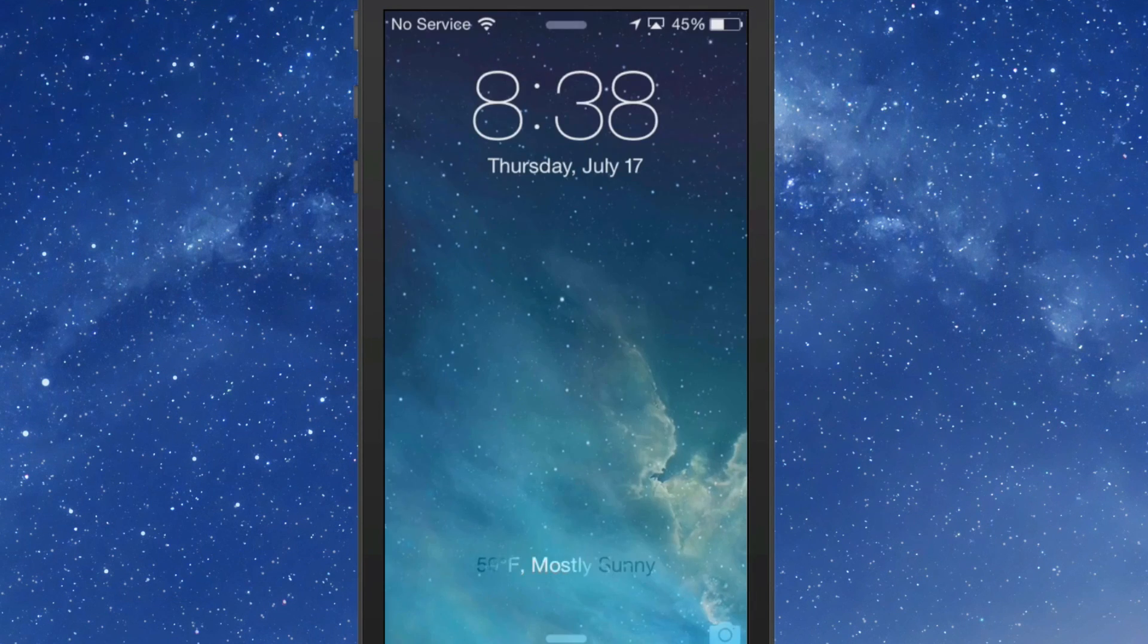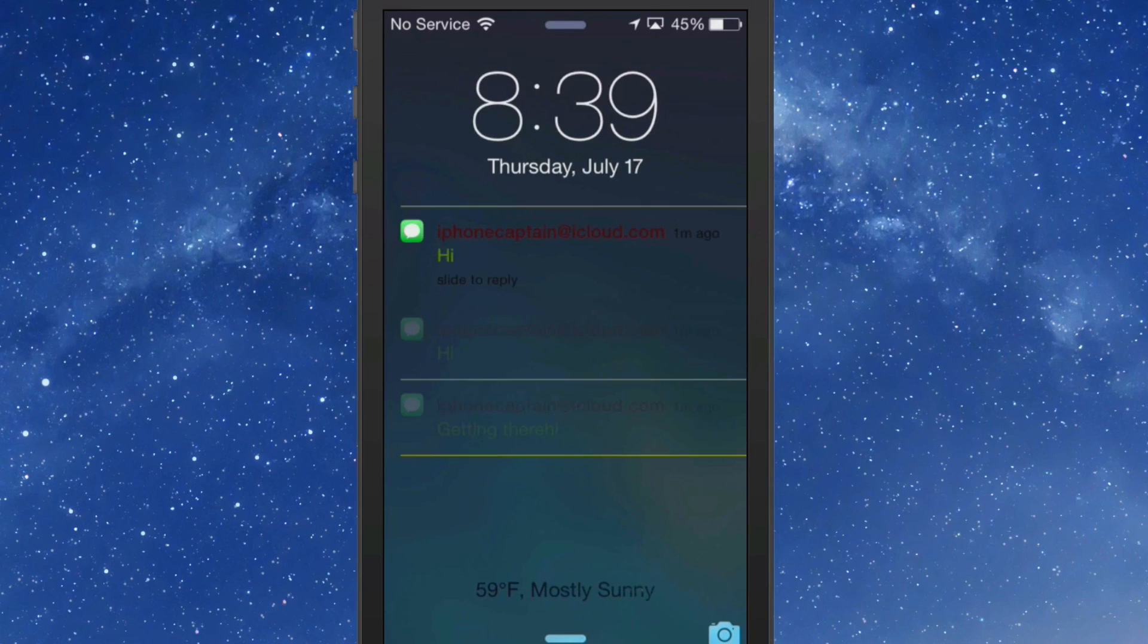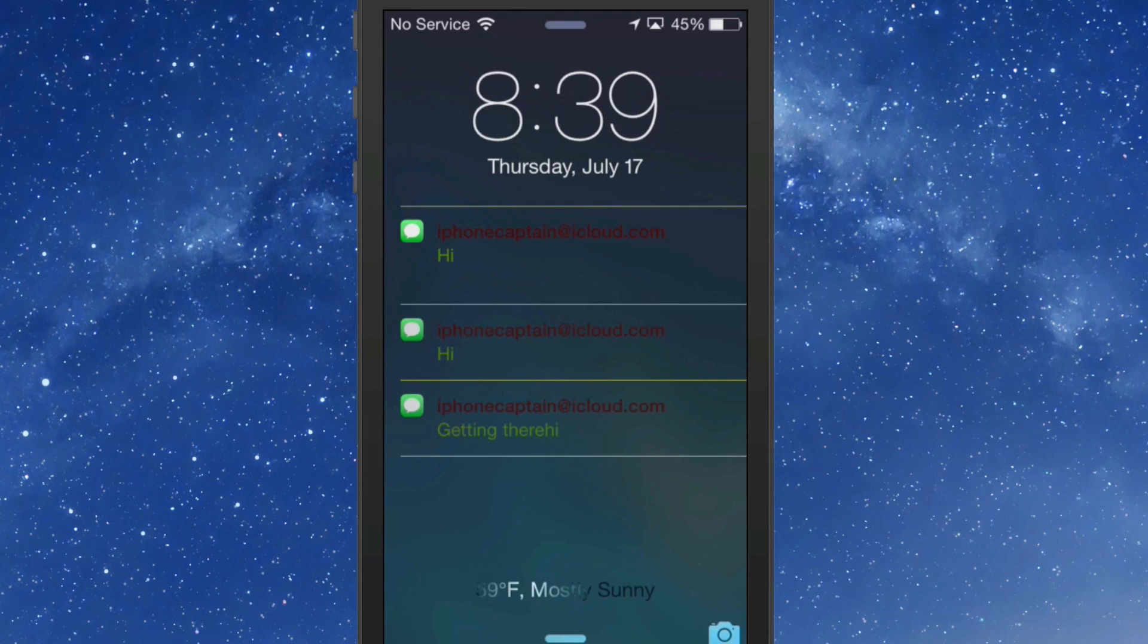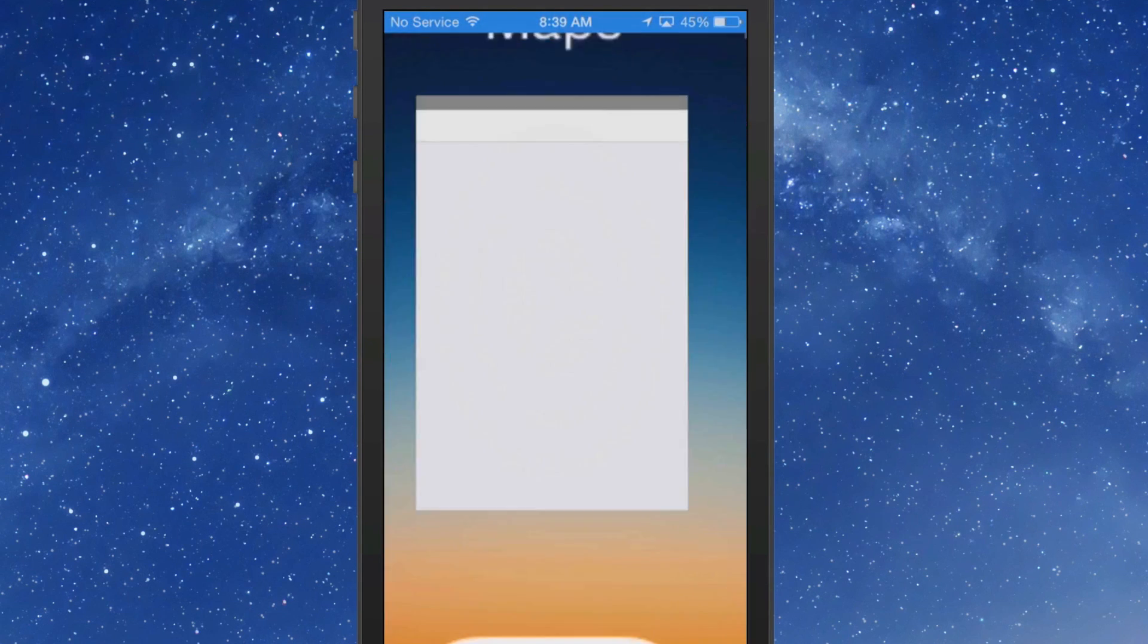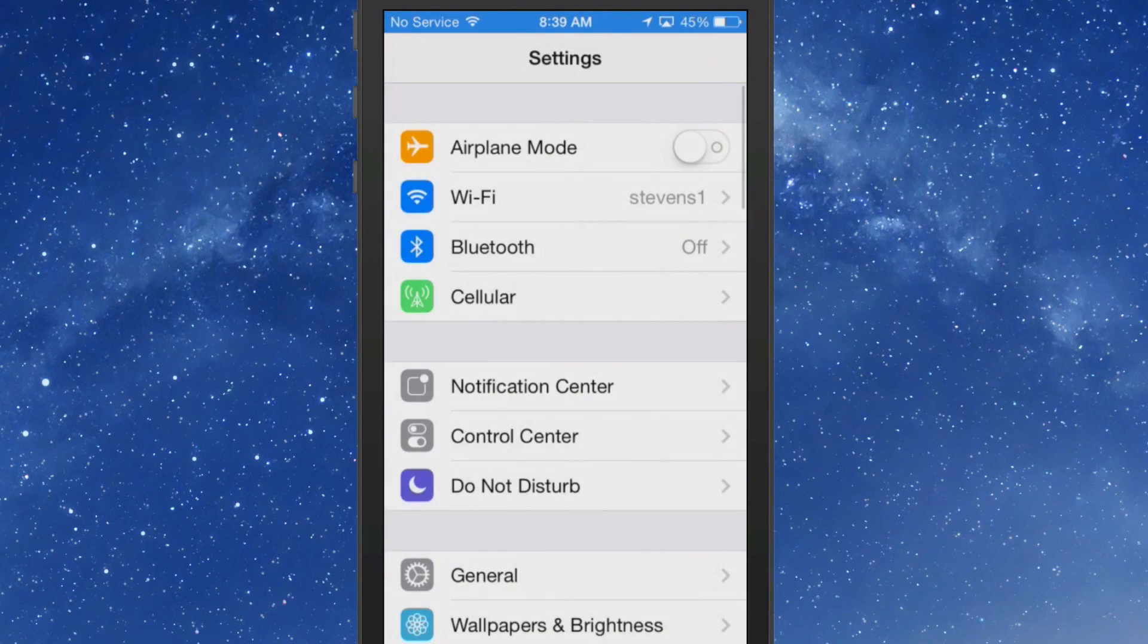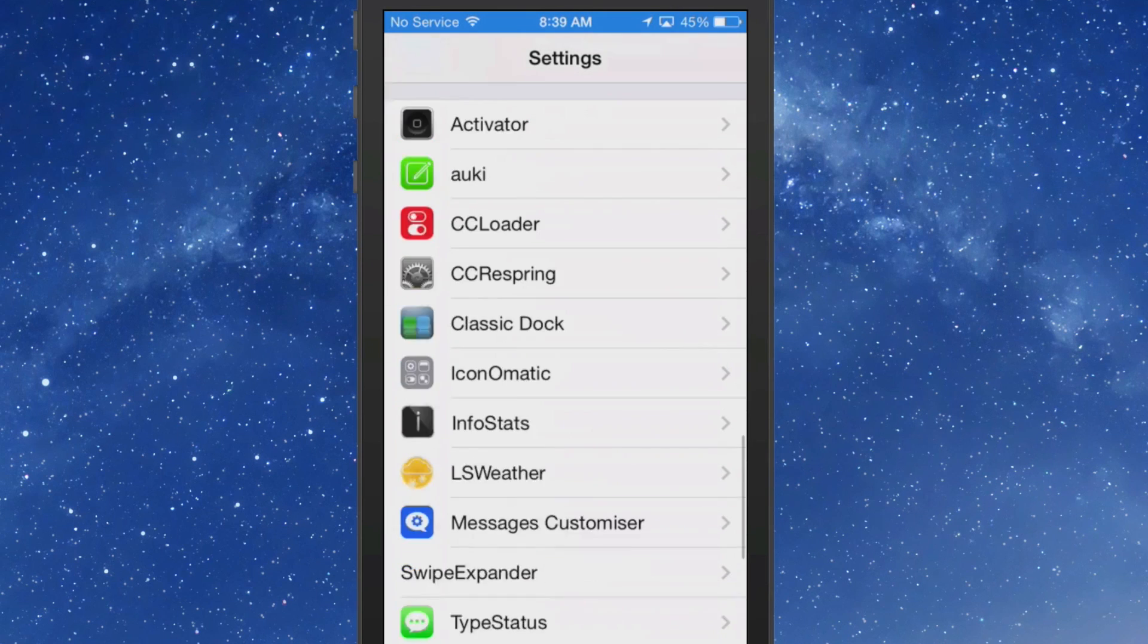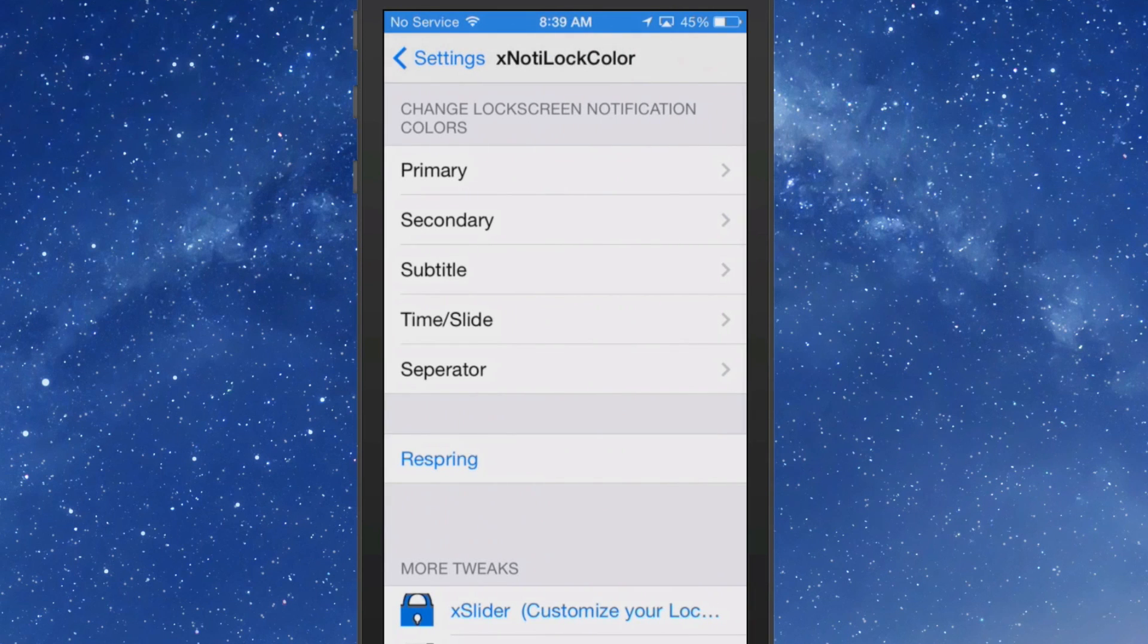You can change the color of everything in your notification center using this tweak and you can get it for 99 cents in the Big Boss repo. If you look here on my lock screen, you'll see how the writing is different colors. You can see that the little lines between there are yellow, the email is a dark red, and these colors are very hard to read. So we can go in here and change that up very easily.